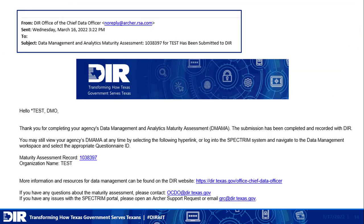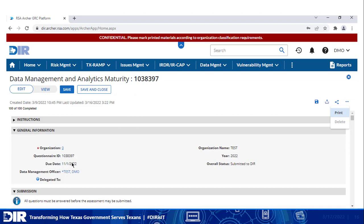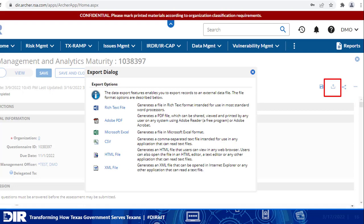After submission, the DMO will receive an email confirming assessment completion and a link to the assessment. Fourth and finally, let's discuss the assessment output. The progress measure on the data management workspace will now show as 100% complete. After opening the assessment, there are several options to choose. You may print a copy of the assessment by going to the ellipse menu — the three dots here to the right. You can also use the export function to export your responses to a variety of file formats.